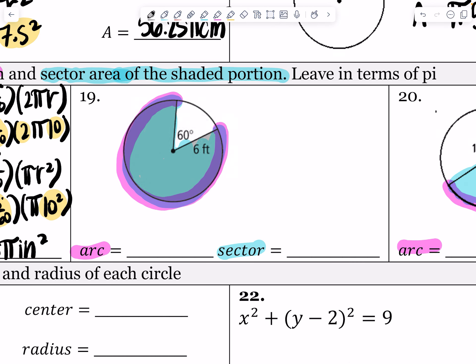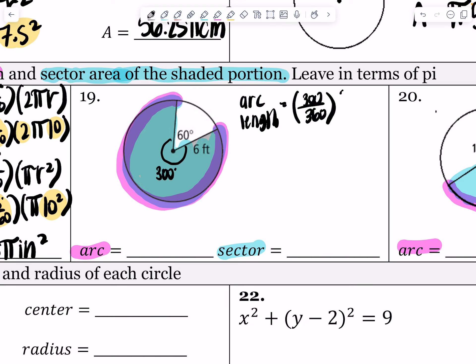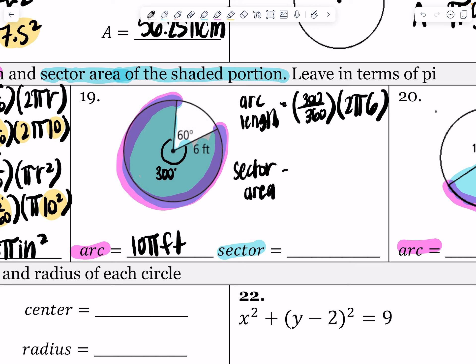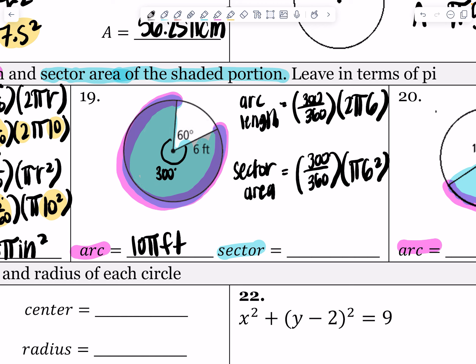For number 19, I first notice I don't have the angle I need — I need 360 minus 60, which gives me 300 degrees. Arc length equals 300 over 360 times 2 times π times 6, my radius. So 300 times 2 times 6 divided by 360 gives me 10π feet. Sector area equals 300 over 360 times π times 6 squared — 300 times 36 divided by 360 gives me 30π feet squared, because area is always in units squared.